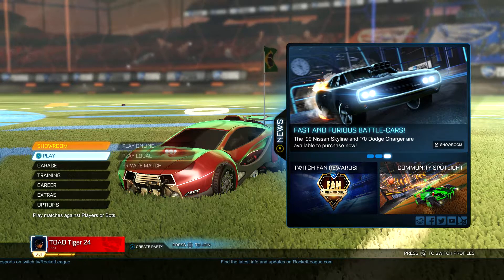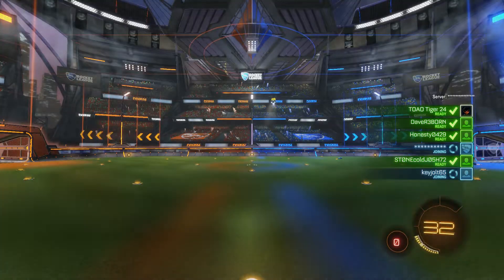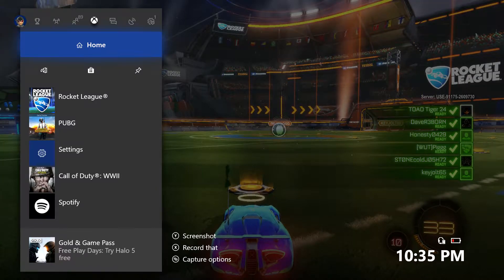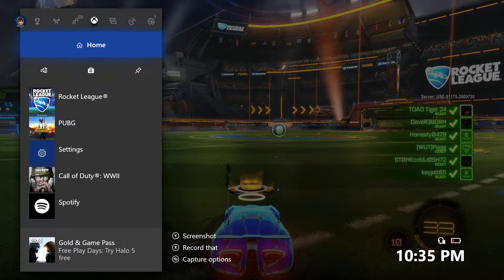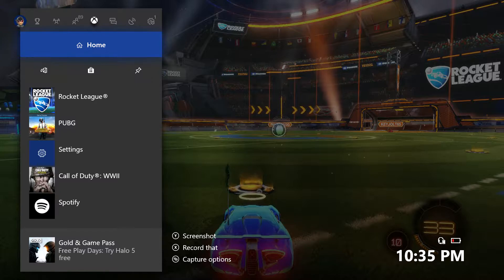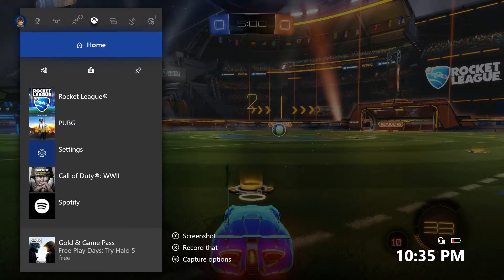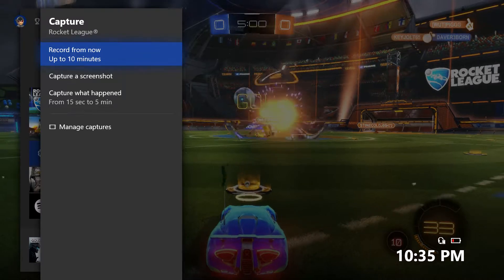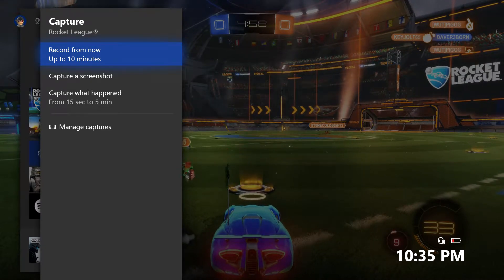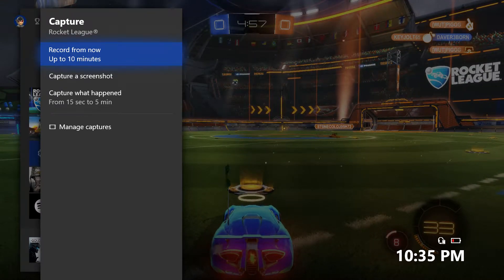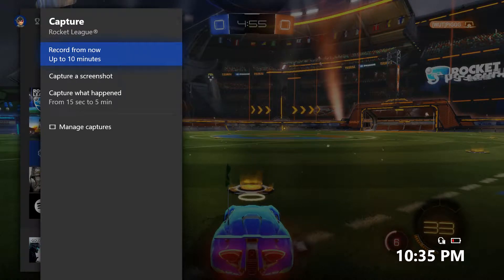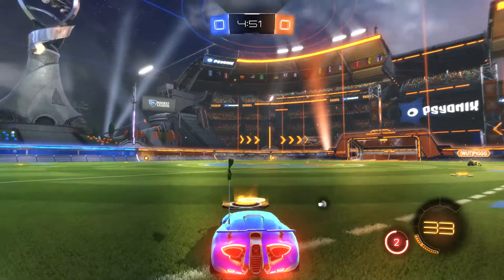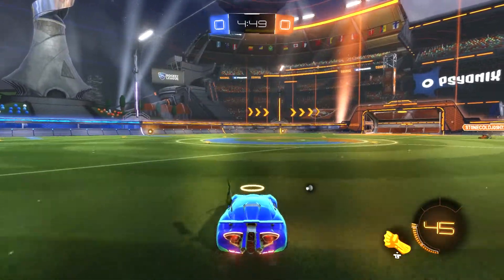So basically what you do is press your home button. You remember those things at the bottom — the capture option. You're going to press that capture option, and then where it says 'Record for now, up to 10 minutes,' you're going to press that, press A, and now it should be recording instantly.